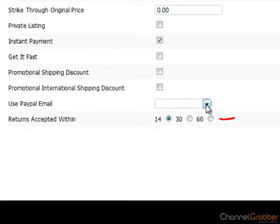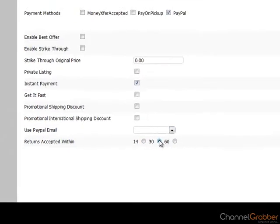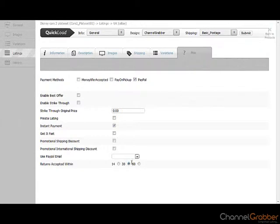The default returns policy you set up when you created your eBay account in ChannelGrabber will be applied. However, you can override the returns days by selecting from the options available to you.